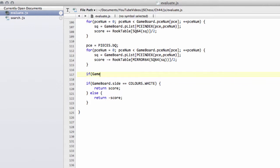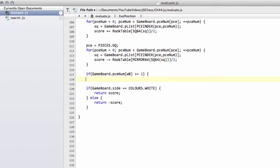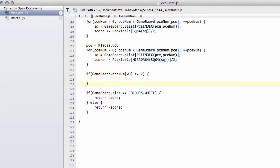So what we'll do is we'll say that if gameboard and the pieceNum of the white bishops—in fact we'll say greater than or equal to 2 just in case of promotions—so if it's greater than or equal to 2 then what we'll do is we'll add on our bishop pair bonus here.